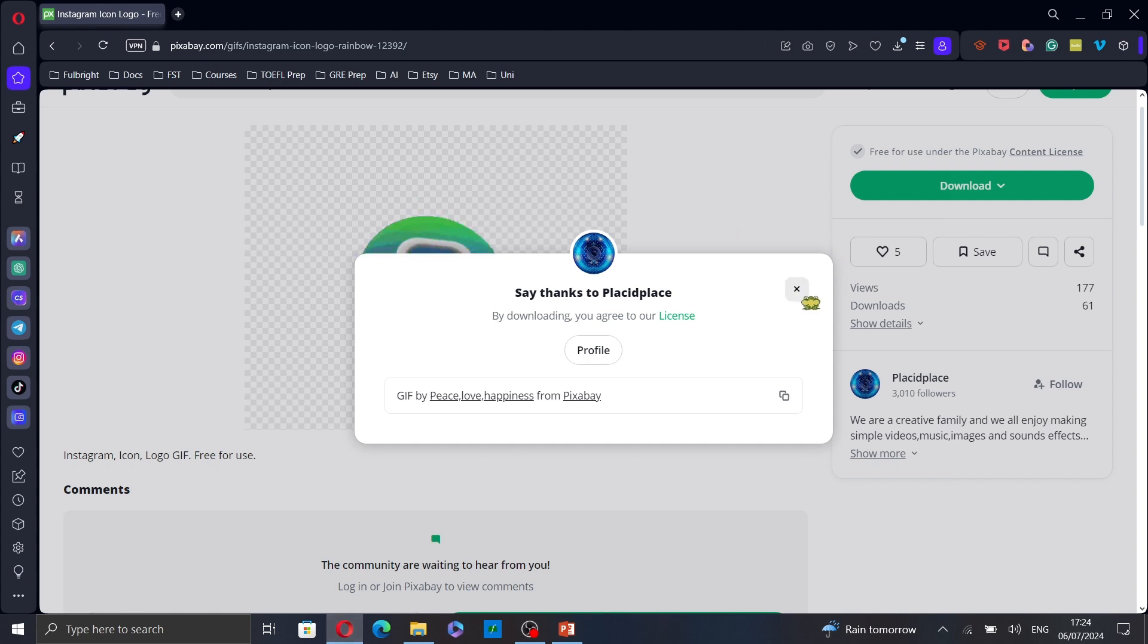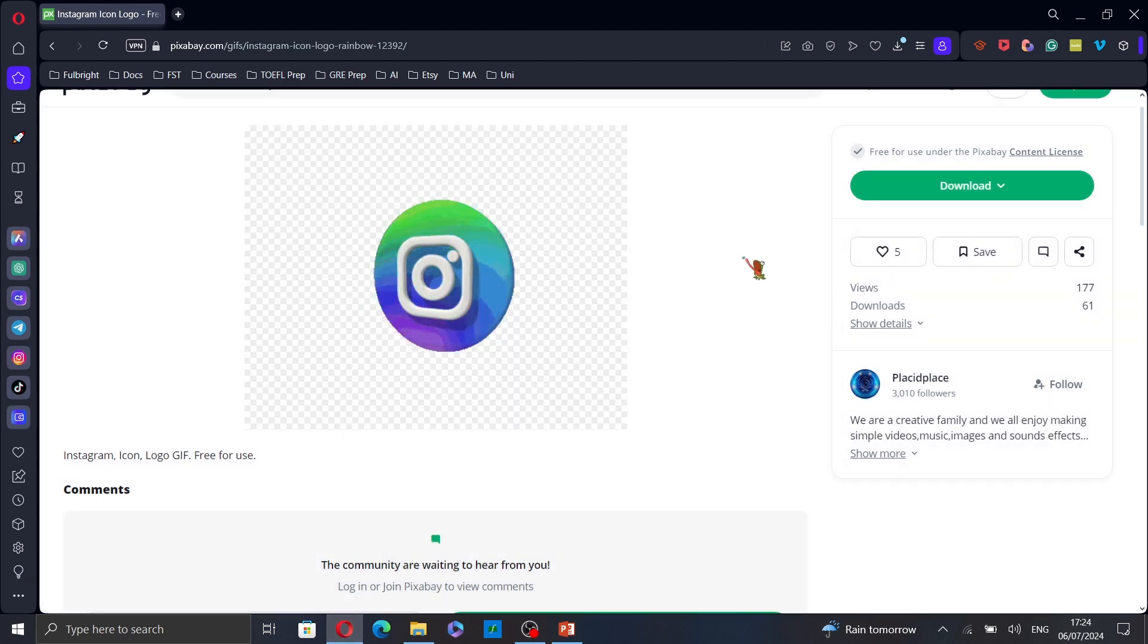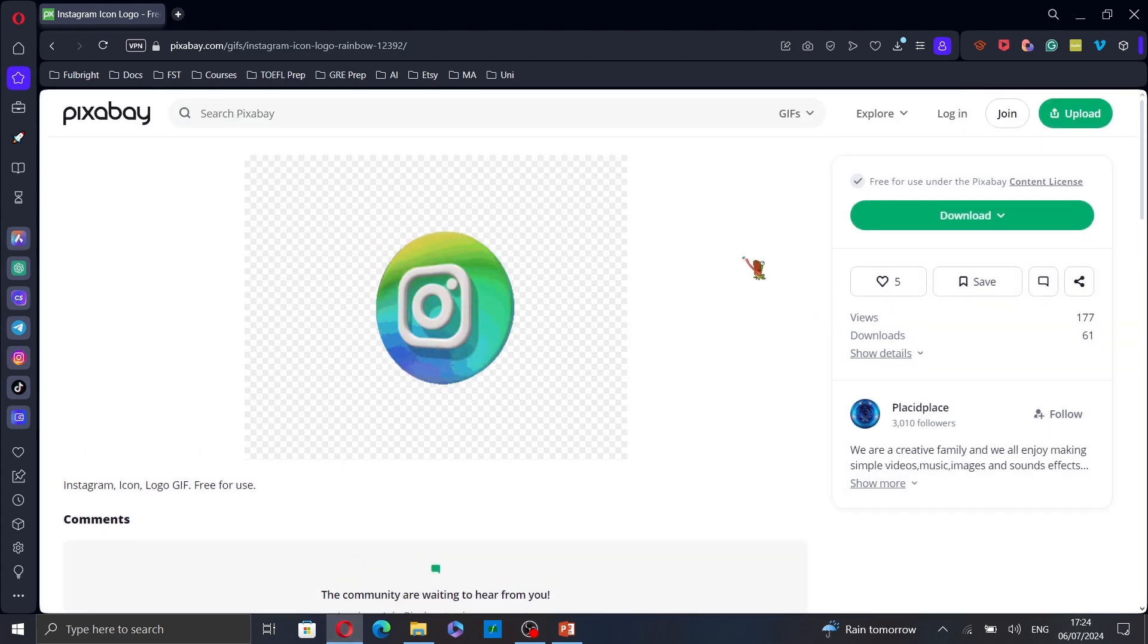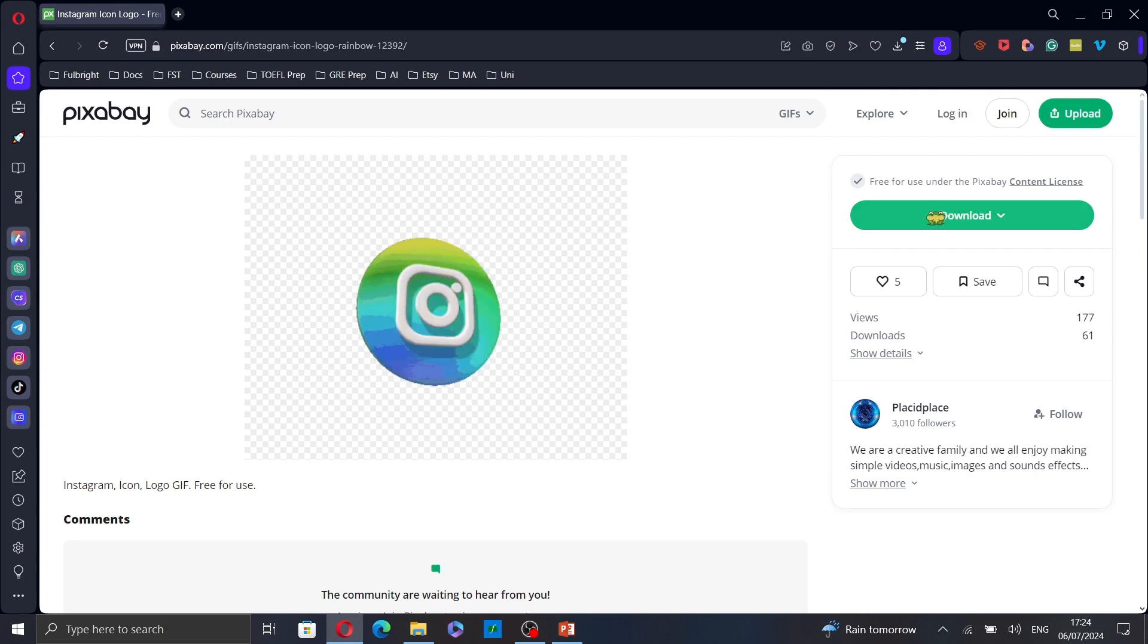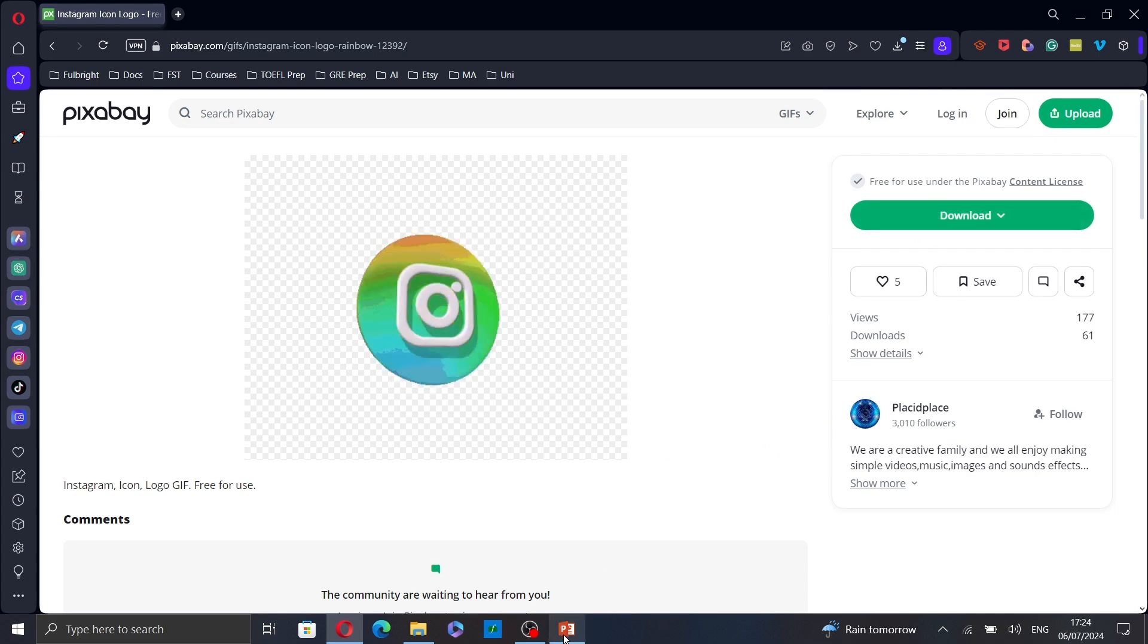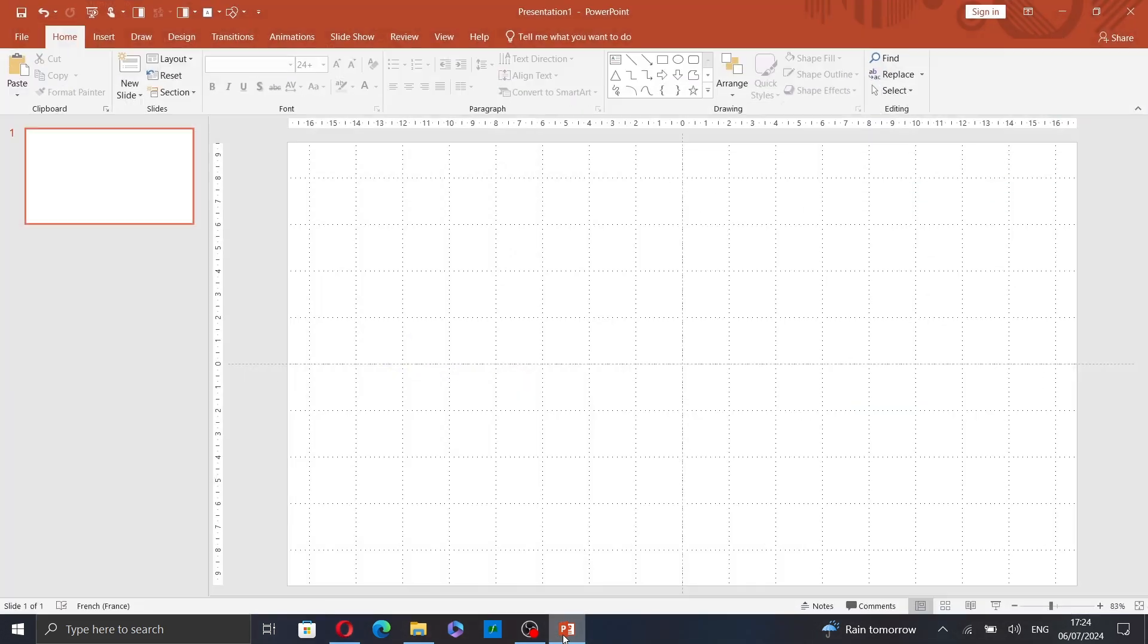First, go to your web browser and download the GIF animation or the GIF file you want to add to your presentation.